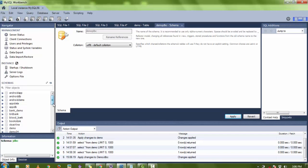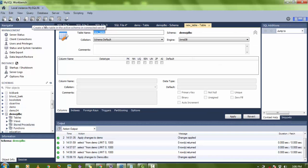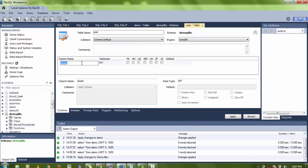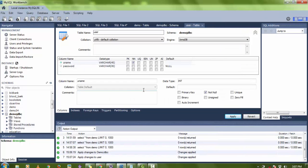Now I have to create a table in this database. Select the database — you can see it in bold as 'demo_JDBC'. The table name is 'user'. The first column name is 'uname' and the second column name is 'password', both of type VARCHAR. I don't want any primary key. Click Apply, then refresh and select your table — here is your table 'user'.